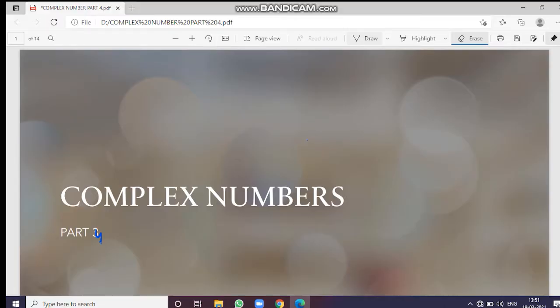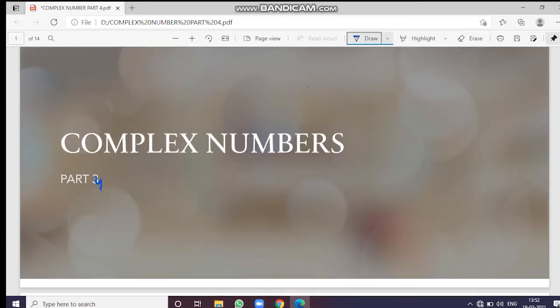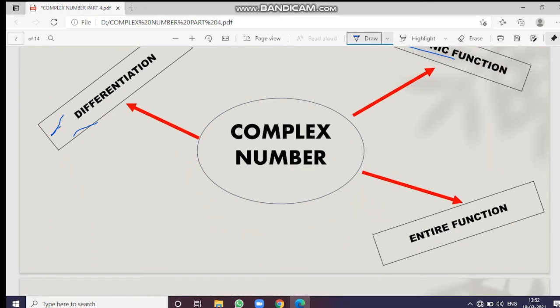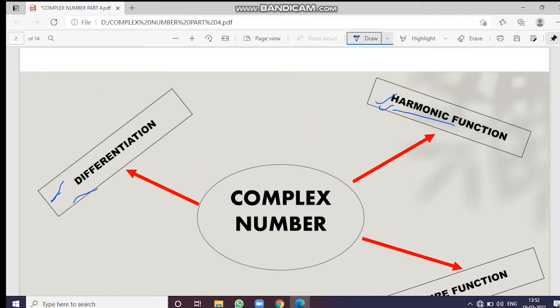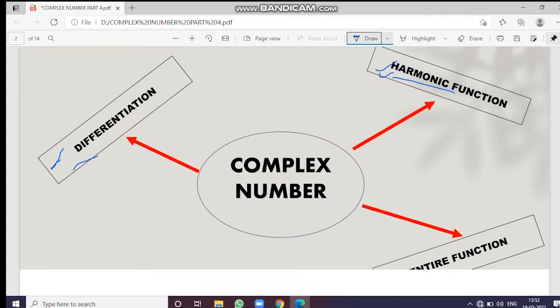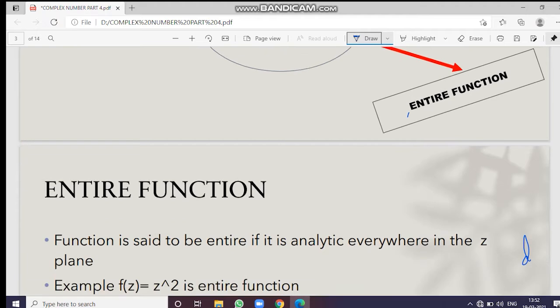Welcome to this fourth video on complex numbers. In today's video we are going to discuss three things: first, entire functions; second, harmonic functions; and third, how we can find the differential of a complex number. So moving to the first topic.